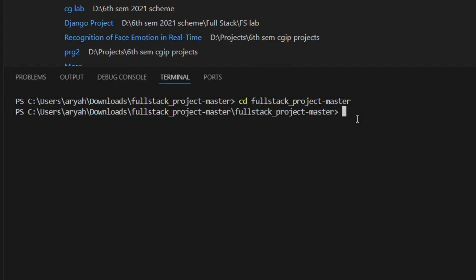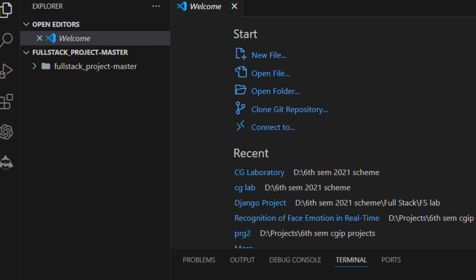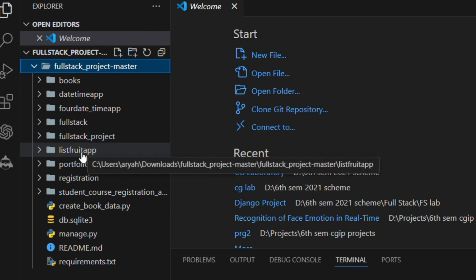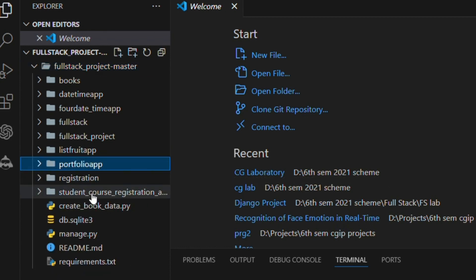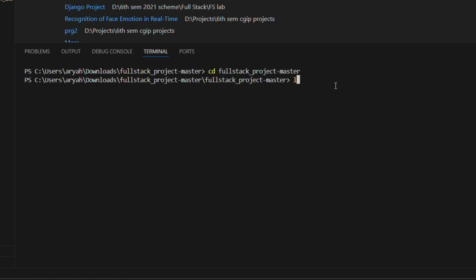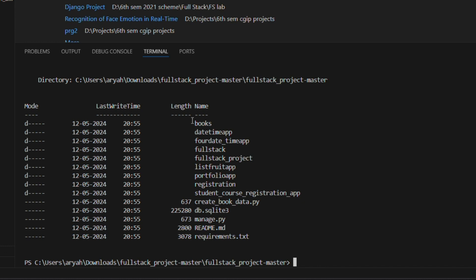Once inside, check that the requirements.txt file is present by running ls. This file contains all the applications: book application, date and time application, full stack main project, fruit list, student, portfolio, and student course registration. Now install the requirements using: pip install -r requirements.txt.